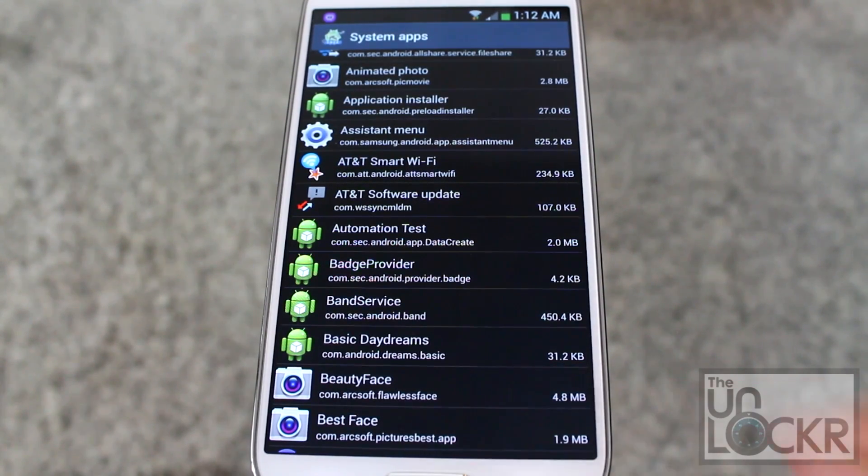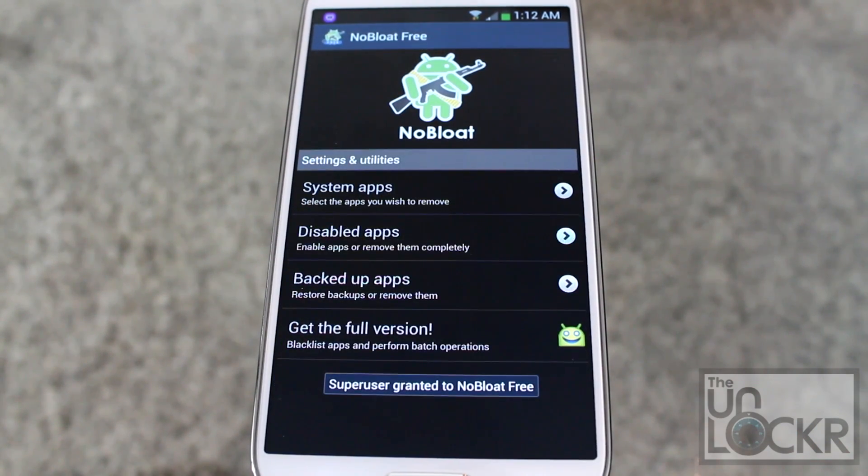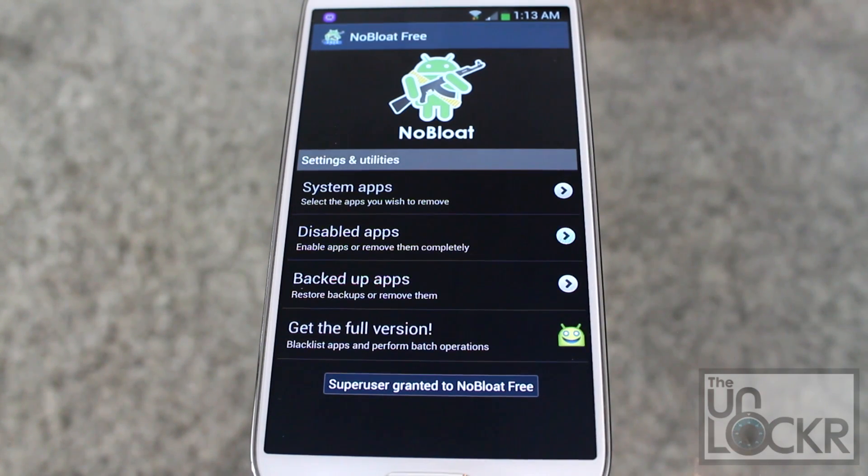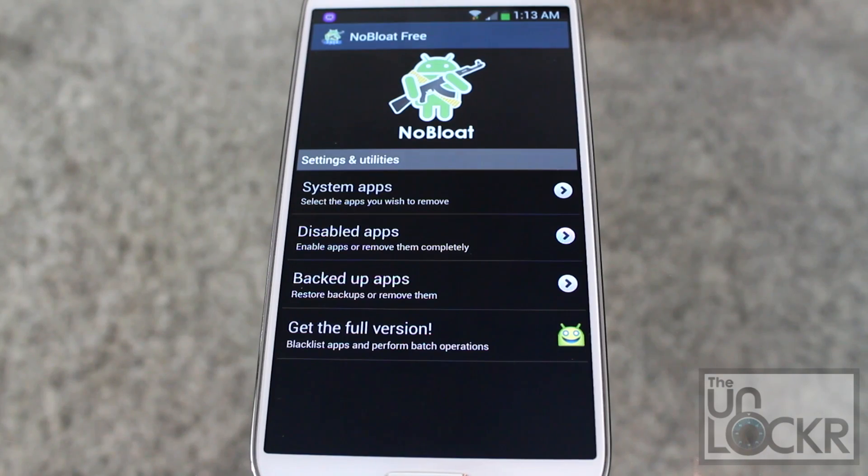Once you've got all of those apps done, play around with the device and make sure that it hasn't affected any of the features that you want to keep.